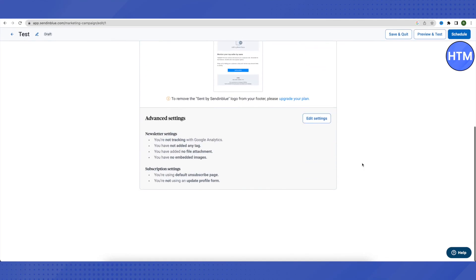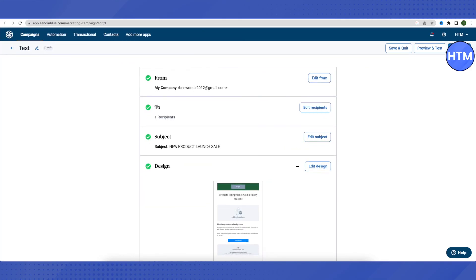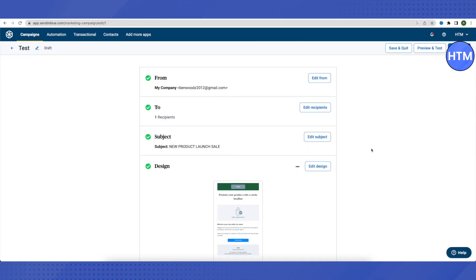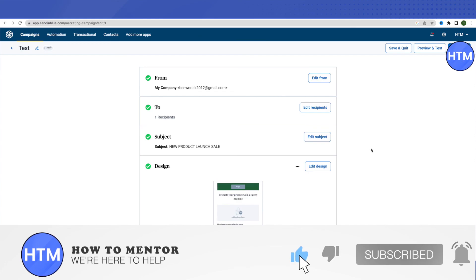This is how your email will appear with all the related information. You can preview it, test it, save and quit to edit later, or schedule it. You'll have three send options: send now, schedule for later, or best time — though best time won't be accurate initially. Click 'Send now' to send immediately. That's how you use Sendinblue for sending bulk emails!